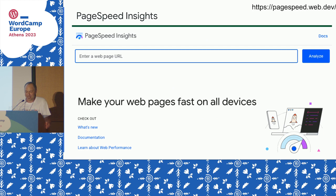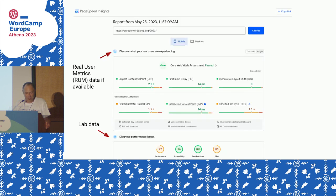PageSpeed Insights is at pagespeed.web.dev — go ahead and pull that up and type in your URL. The first section up at the top is actually showing you the real user metrics if you have them. If your site is in the dataset you'll see this section; if not, it just won't be there. There's mobile and desktop — those are typically very different in terms of performance, so you definitely need to look at both. Then you get down to the lab data right below that, which is going to help you diagnose issues.